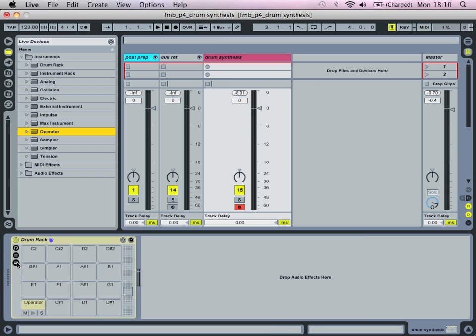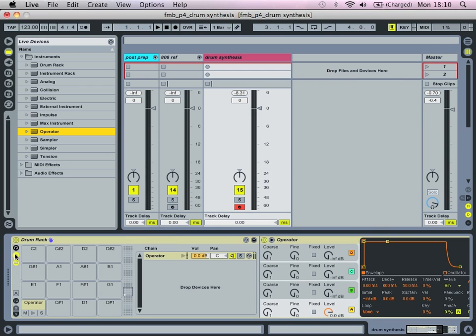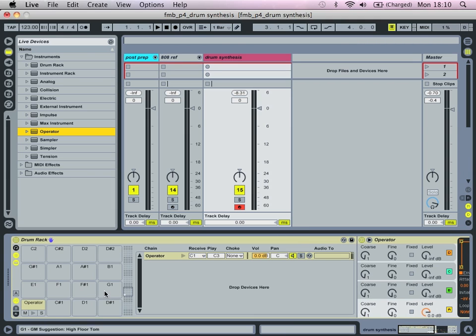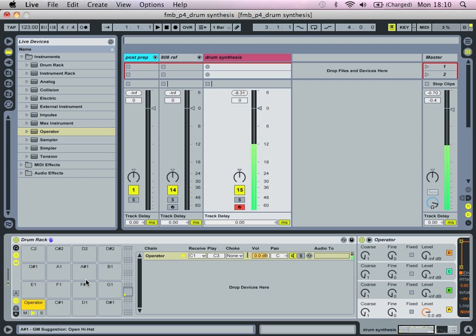So let's actually just look at the actual chains first. If we select in out, let's just, I'm just going to talk through the drum rack quickly. So what's happened, we dropped an instance of operator on C1 which means that when I play C1 on my keyboard we hear a tone.